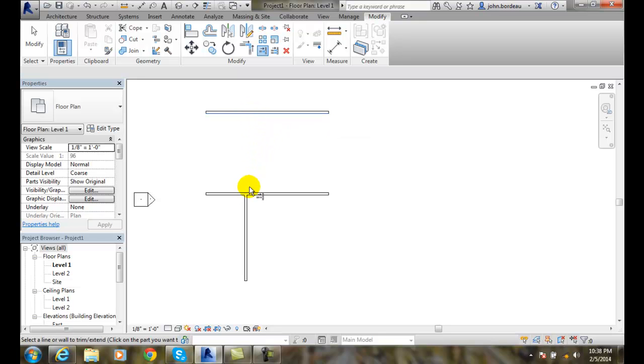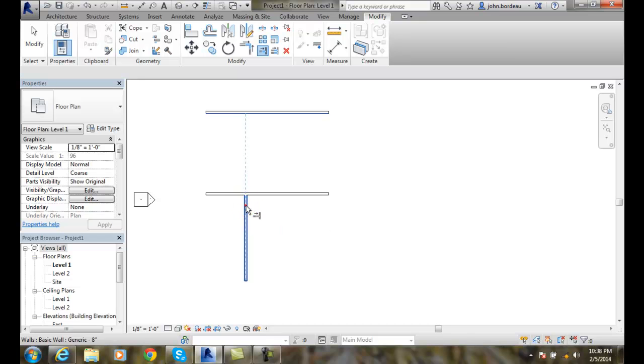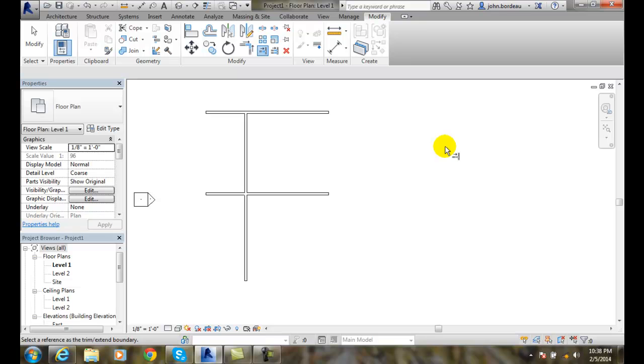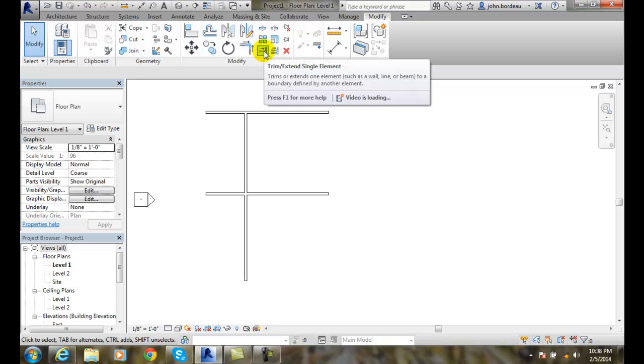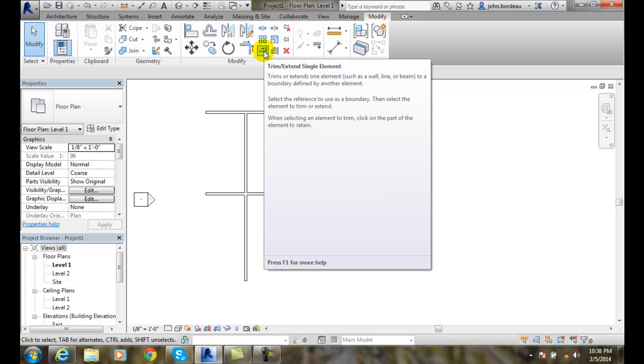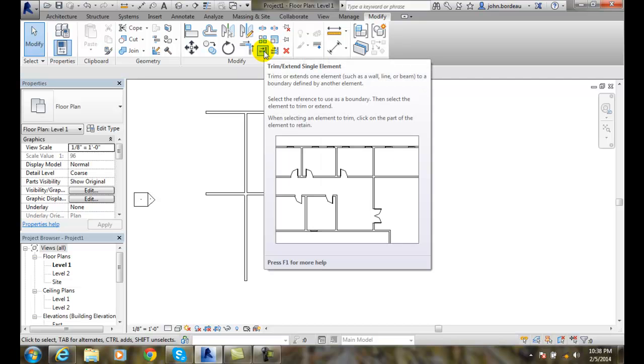Then I'm going to come down and hover over this line and you'll see it projects it up there. I pick on that line and it automatically extends it up to that wall and does the intersections of the walls for me. This tool is the Trim and Extend Single Elements tool and it works great for trimming walls off or extending walls to another wall.